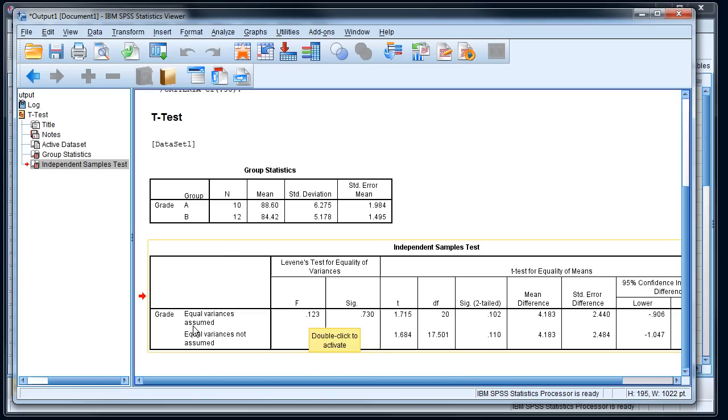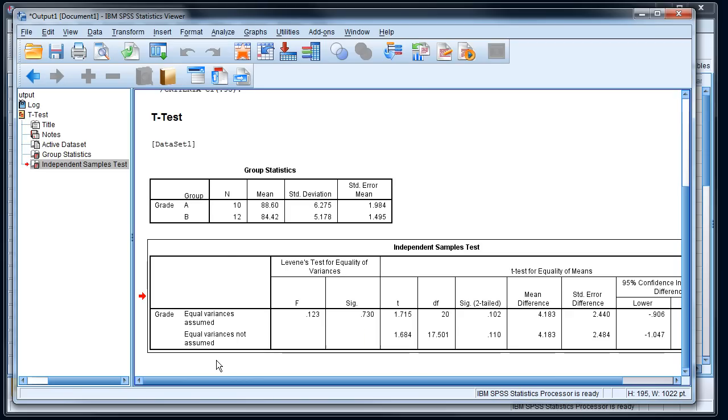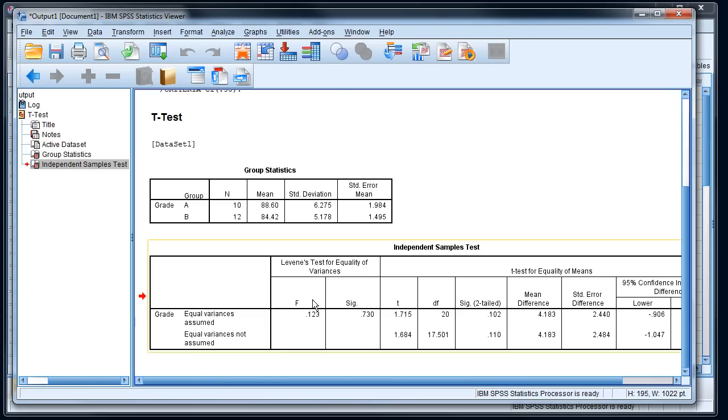So the first one says equal variance assumed and the second is equal variance not assumed. A t-test is very sensitive to the variance in each of my samples, and if there's a big discrepancy or difference in the variance of the two samples, the t-test can give you a false significance. So there's a test for determining whether or not those samples have equal variance. It's called a Levine's test for equality of variances.